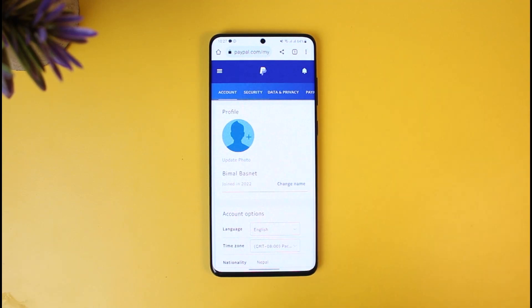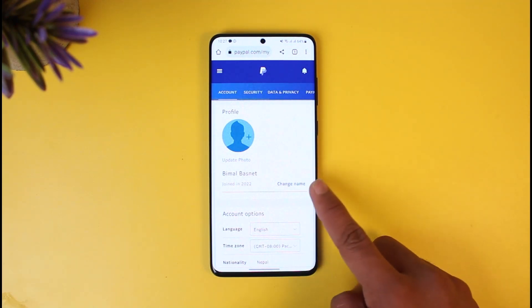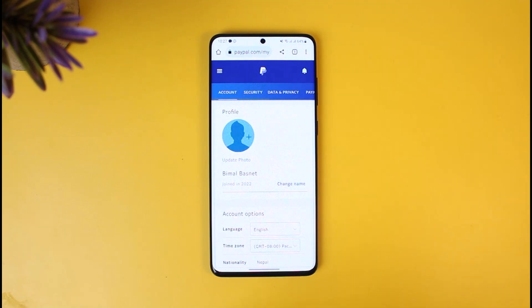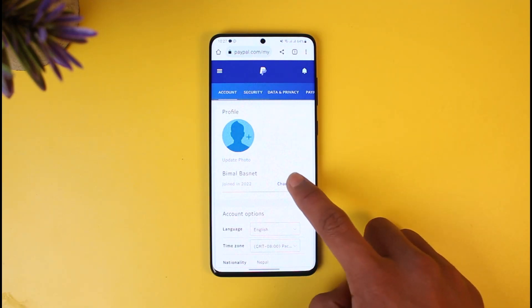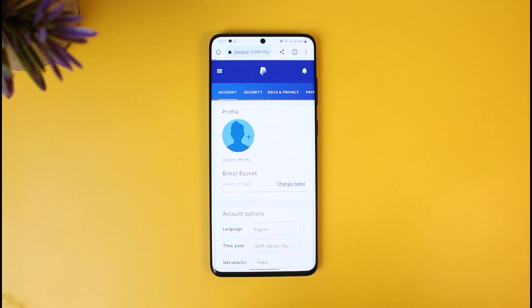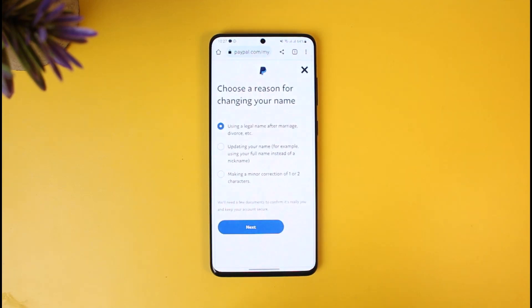This is a personal account by the way, but the process to change it on a business account is also the same — you'll find the option called Change Name. Remember that you have to log in from your browser and not from the application. Just tap on the Change Name option.